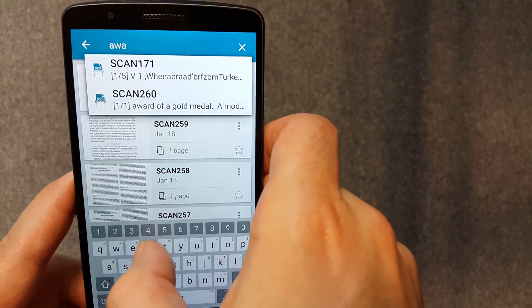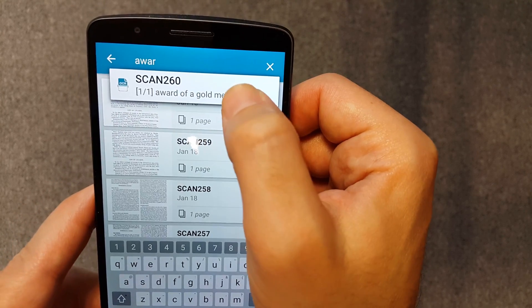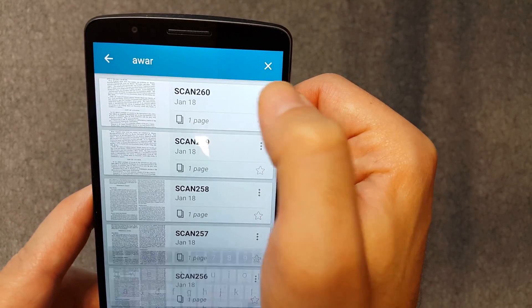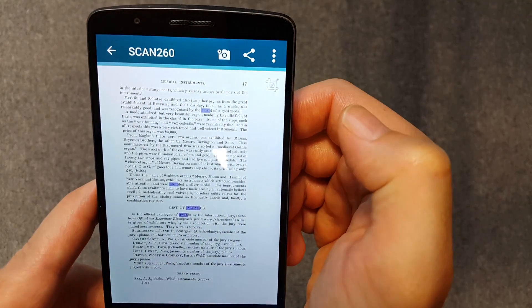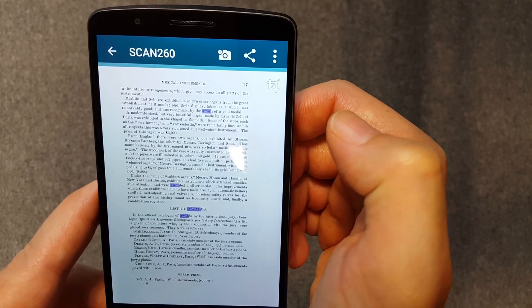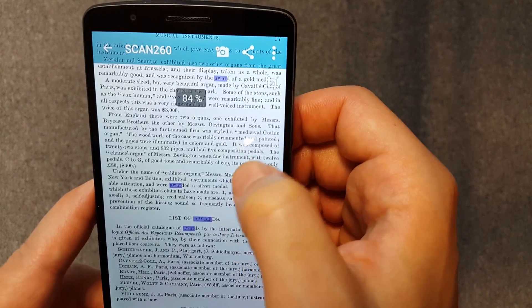Once the document gets OCR processed, the resulting PDF will include a text layer. You can use full text search and the searched phrase will be highlighted.